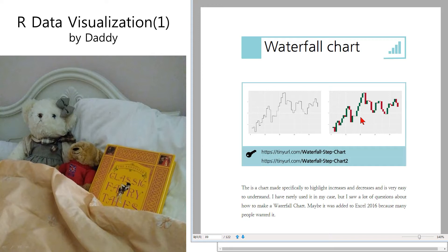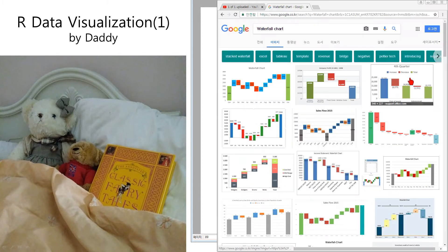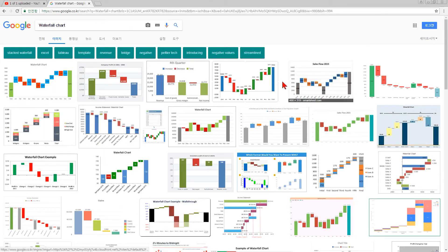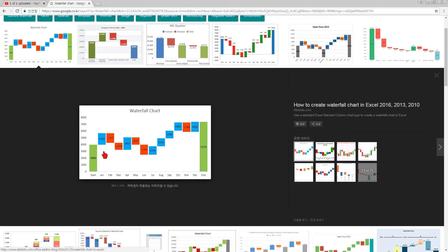I want to start with an example of waterfall chart from the internet. There are many examples of waterfall charts. Usually, in a waterfall chart, blue means increase and red means decrease.